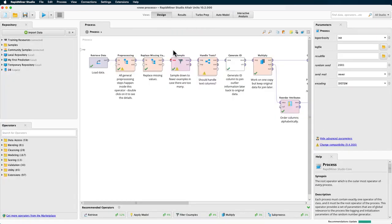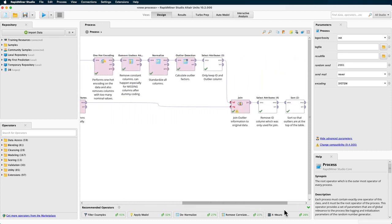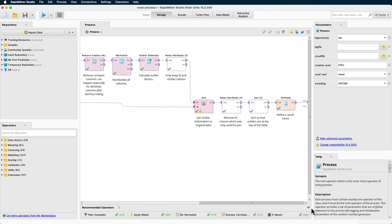You now have all the different steps displayed and annotated nicely, so you can swiftly find your way around to check and change as you please. With this, we end this tutorial on clustering and outlier detection with the Auto Model feature. Thank you very much for watching.